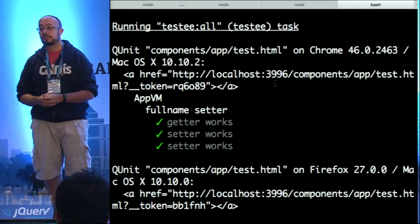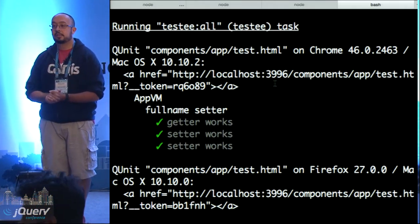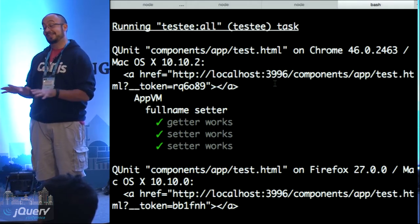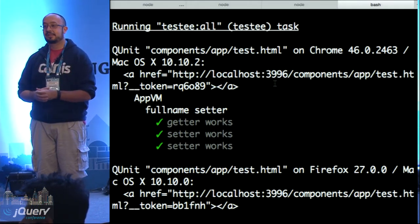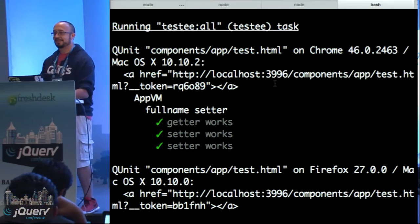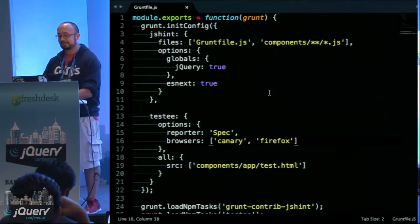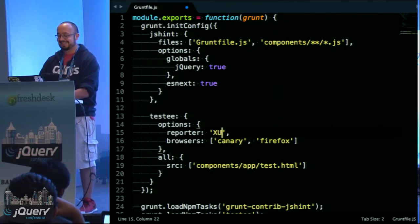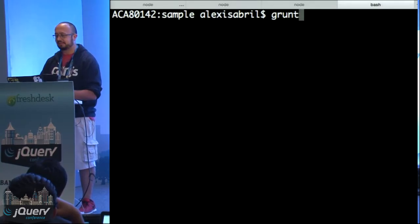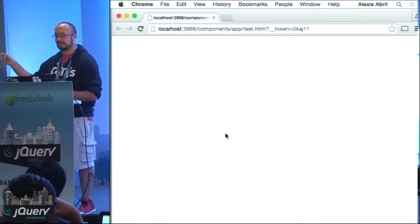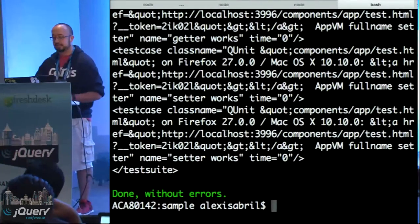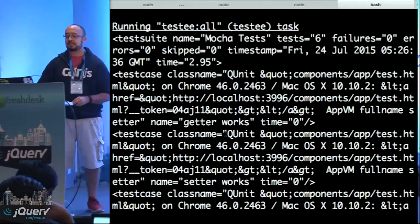If you want something like XUnit output, that's up to the task runner. I'm not sure if Testem gives me a file by default — let's see what happens. There it is — an XUnit file. You can pipe that output to something else. If you're using Jenkins and want to consume a file like that, it's totally supported.